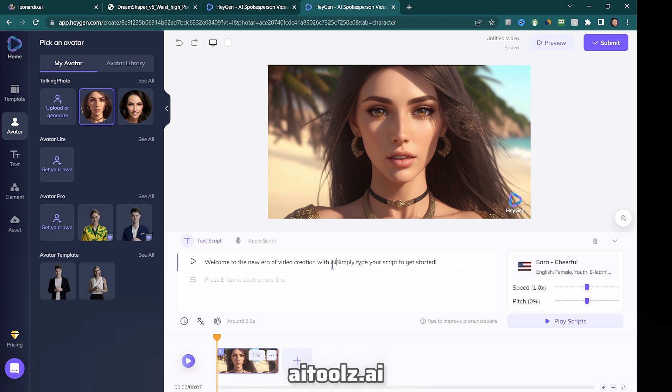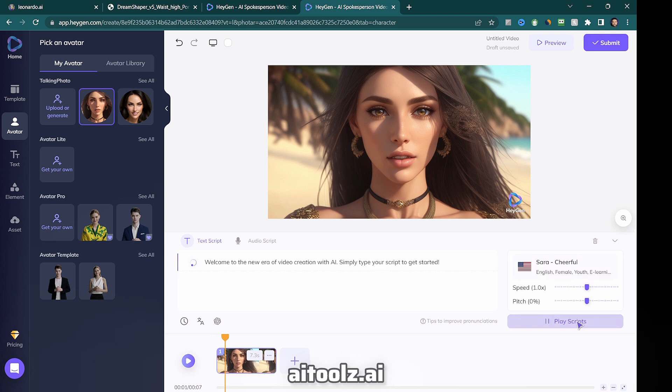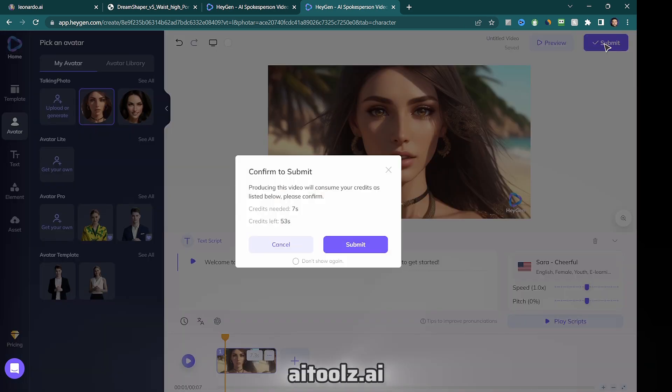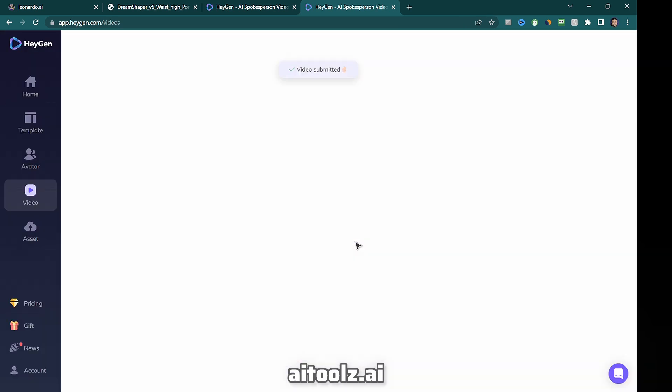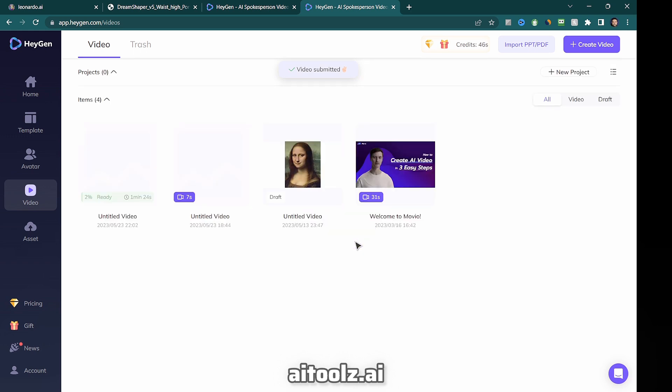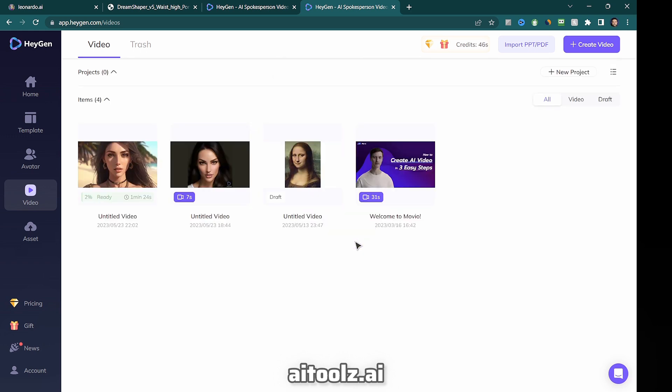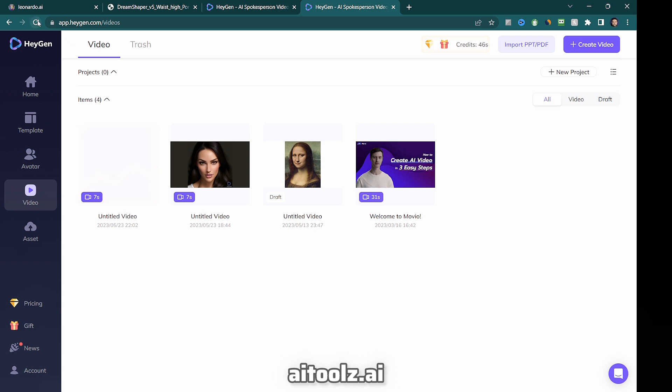If you opt for the text script, HeyGen offers various voice actor options to choose from. You can preview the voice by clicking the play script button. Once you're satisfied with the voice selection, click submit to create the animated talking avatar video. The processing time may vary depending on the length of the text, taking a few seconds to a few minutes.